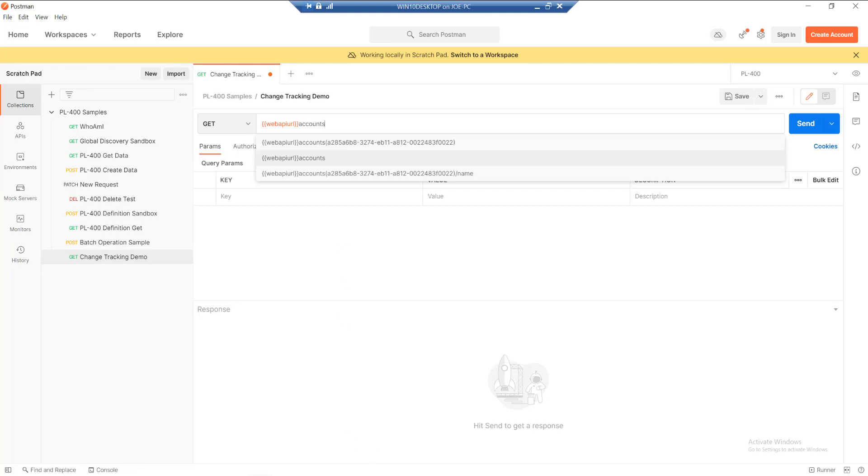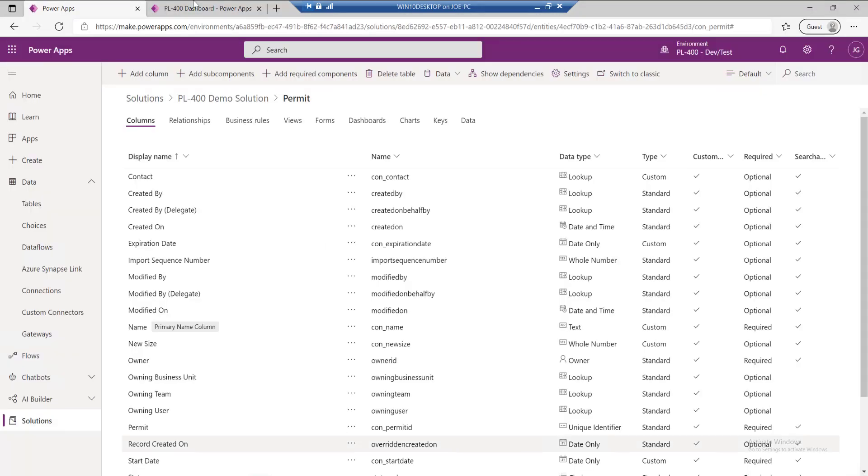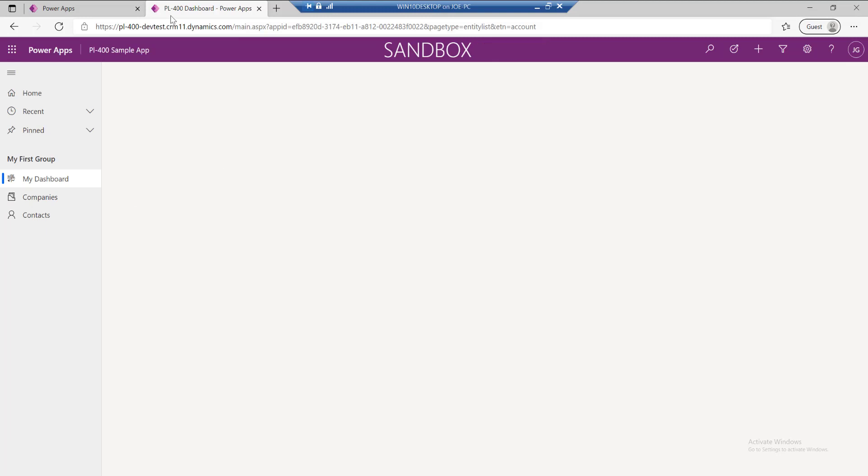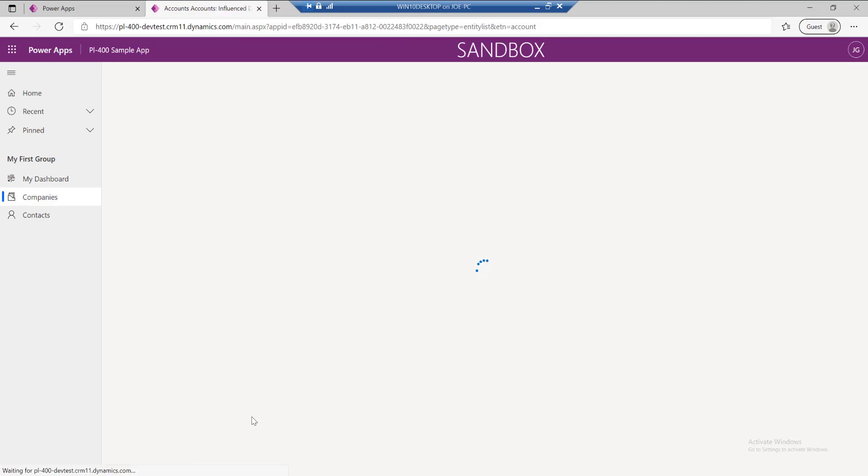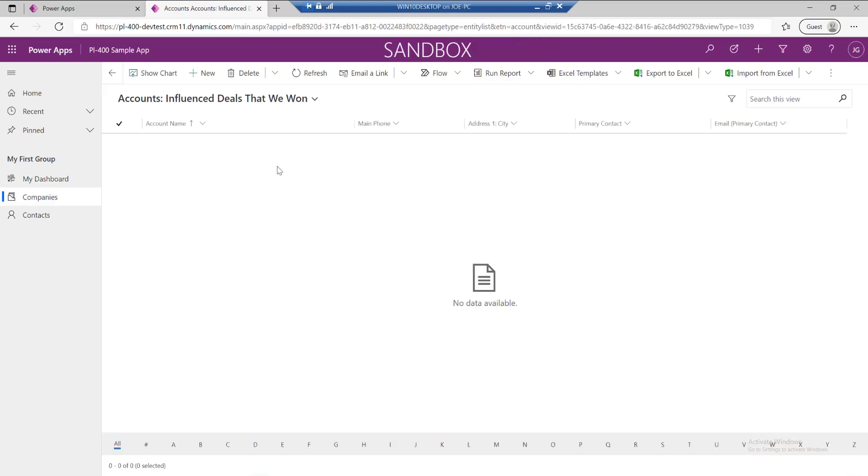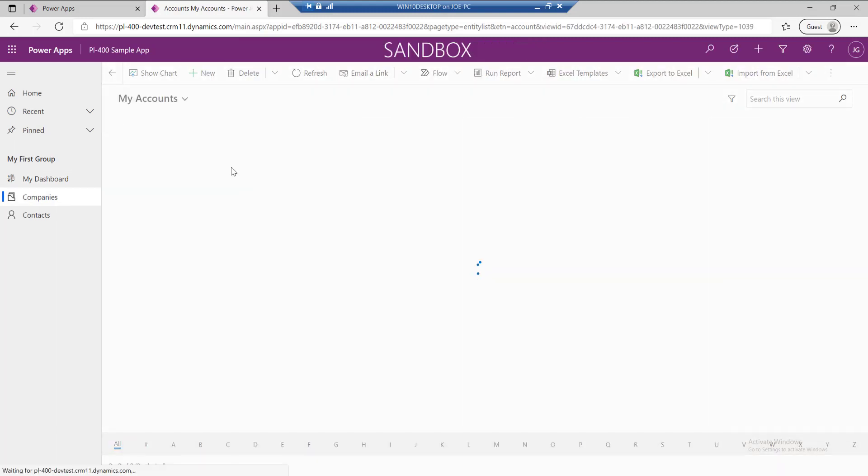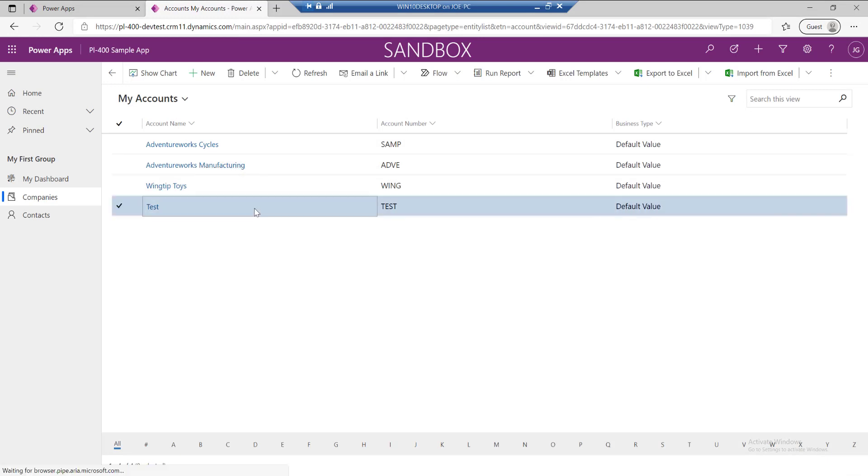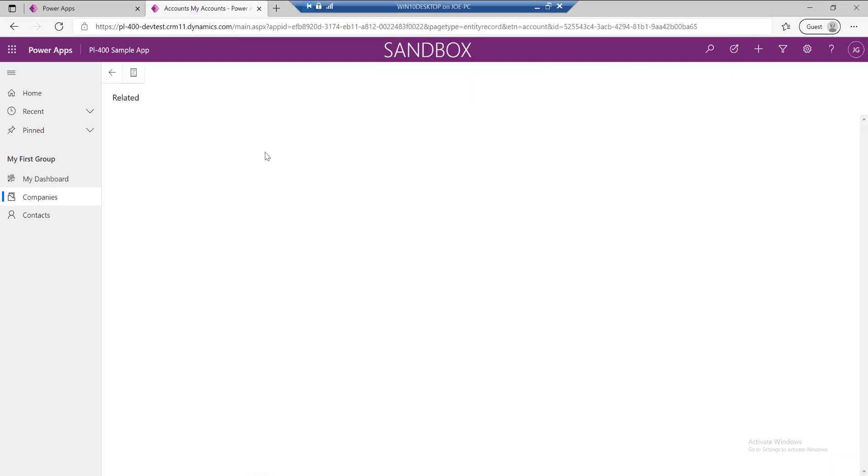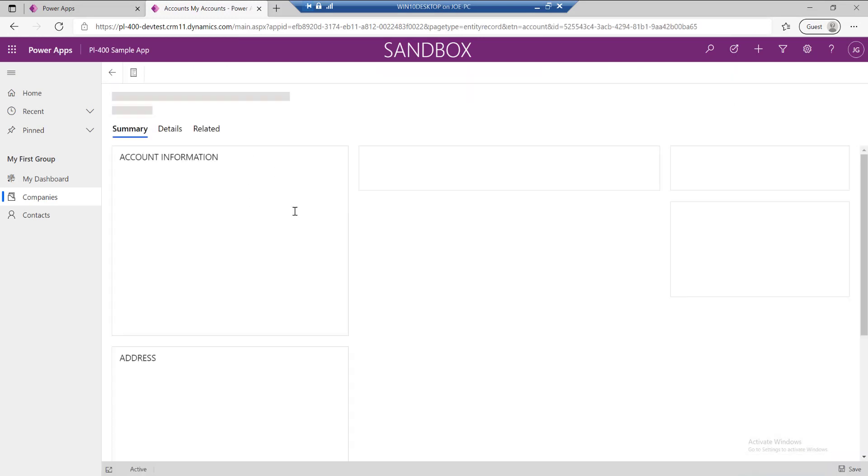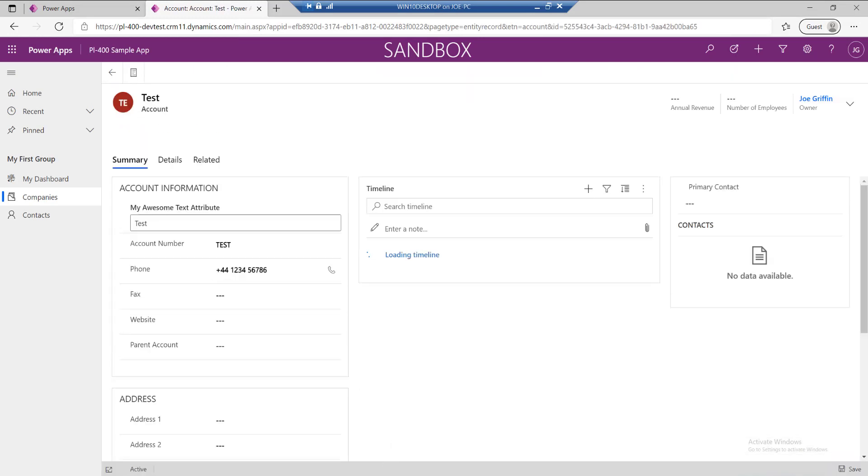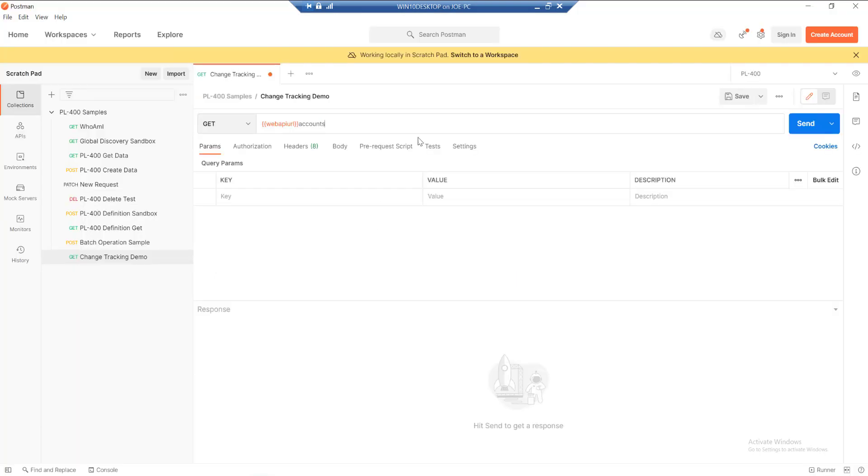We're going to query some specific attributes which we're going to then potentially modify. I'm just going to go into my model driven app where I've got my company's data set here. I'm just going to open up an existing account and view some of the details that we've got available. We've got our name.